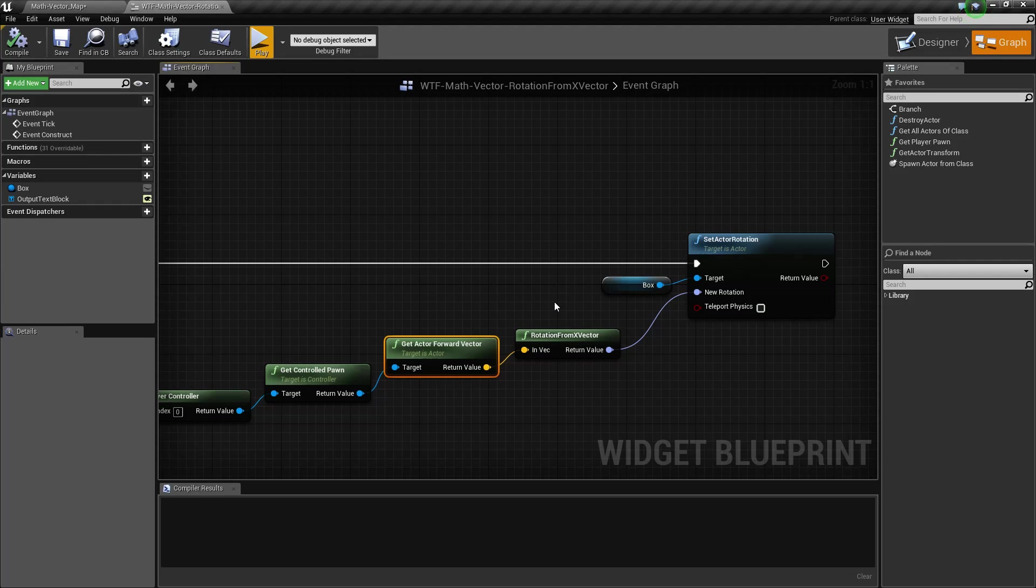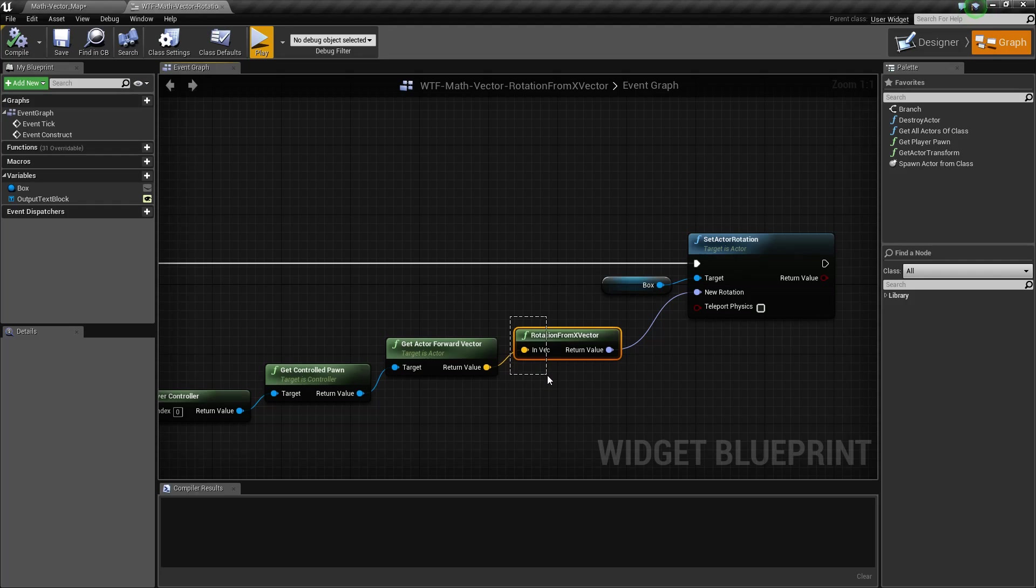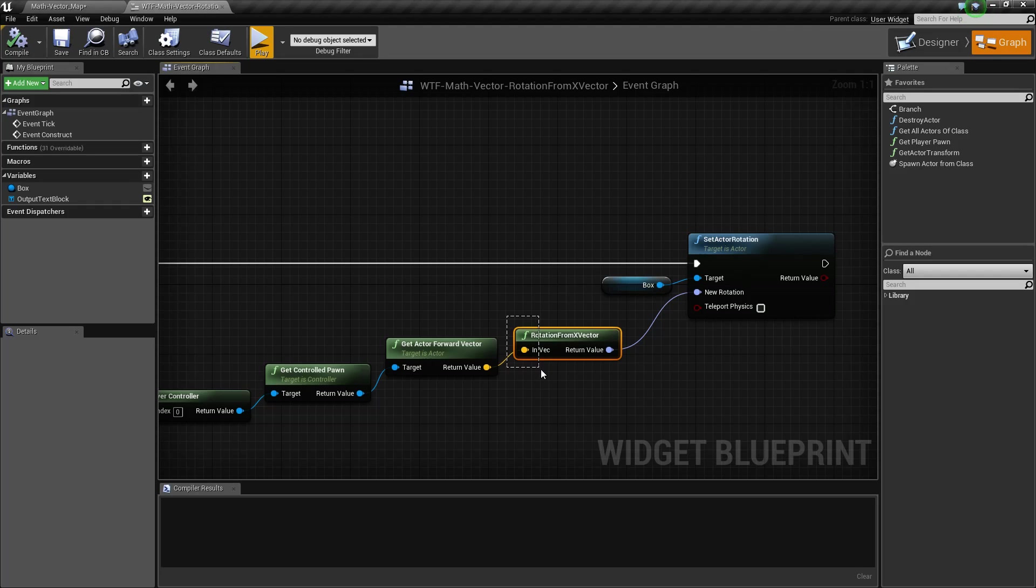So, that's it. That's our rotation from X vector node. It takes in a vector. Generally, this is going to be a directional vector, and it's going to return back out the rotation on the X for that vector.